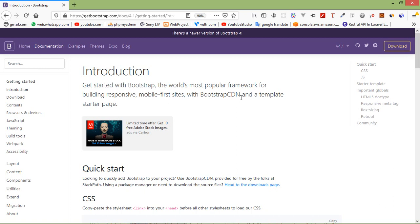Bootstrap is a powerful front-end framework for faster and easier web development. It includes HTML and CSS based web design templates for creating common user interface components like forms, buttons, navigation, drop-downs, alerts, modals, tabs, accordions, tooltips, and so on.